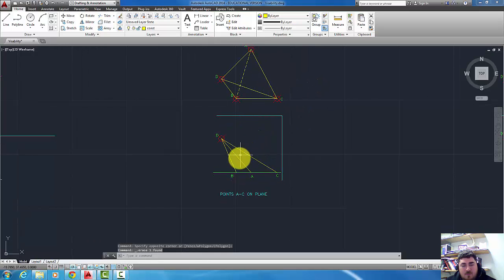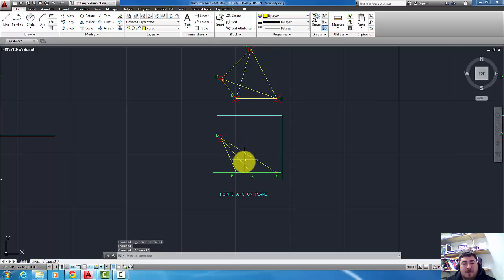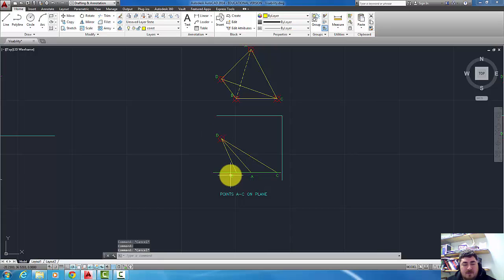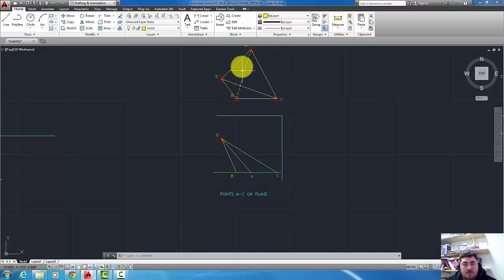But now I need to know whether this line is hidden or visible. In order to do that I need to compare that edge to the face B, C, D. So B, C, D here and line AD there.